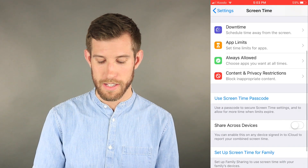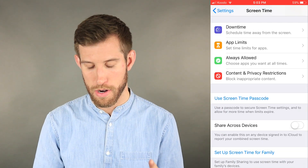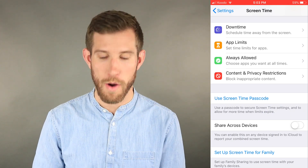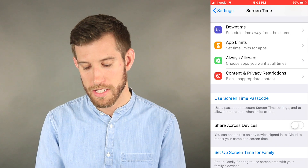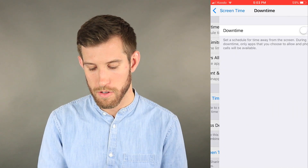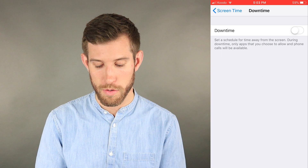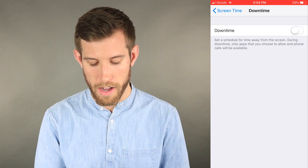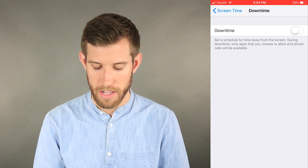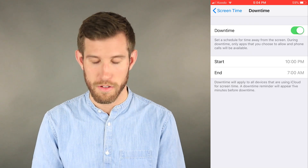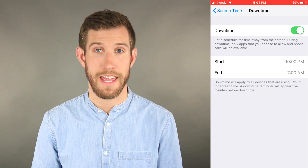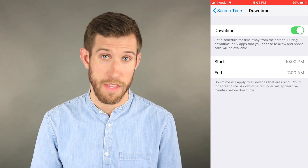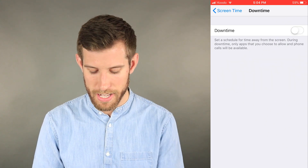Downtime and App Limits are probably the two I'd be most interested in for managing my day-to-day time. With Downtime, you schedule time away from the screen. During downtime, only apps you choose to allow and phone calls will be available. So I could select a time range and control which apps I use while still being able to make and receive important calls.